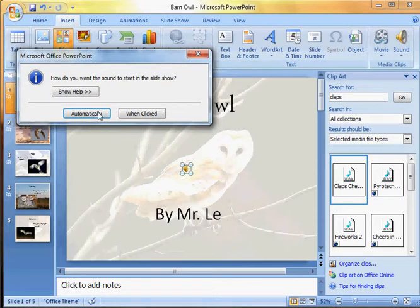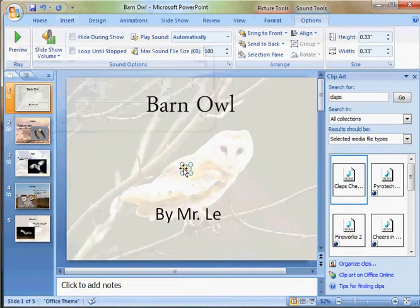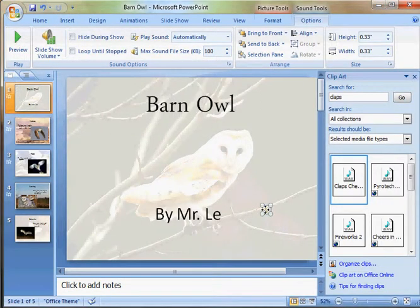Once you click on it, it'll ask if you want to play it automatically or when clicked. Choose either one. When we click on the sound file, it'll bring us to the sound tools options.